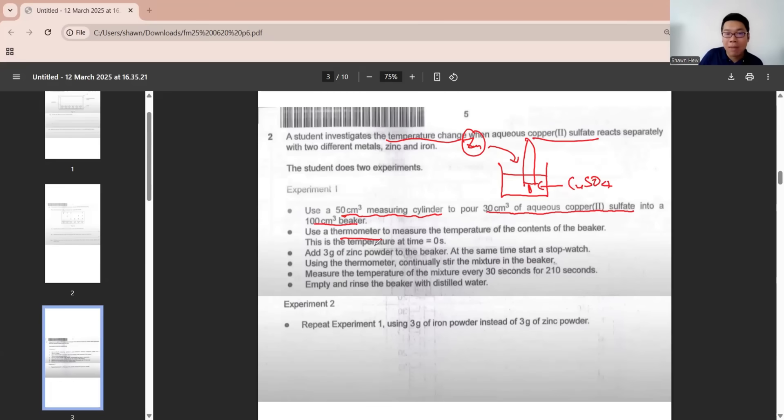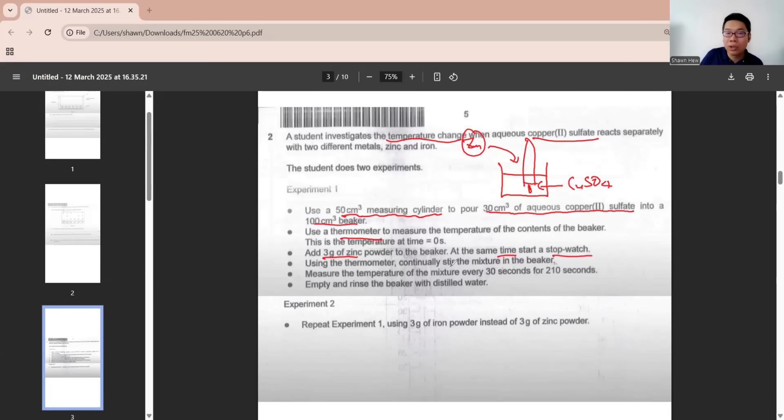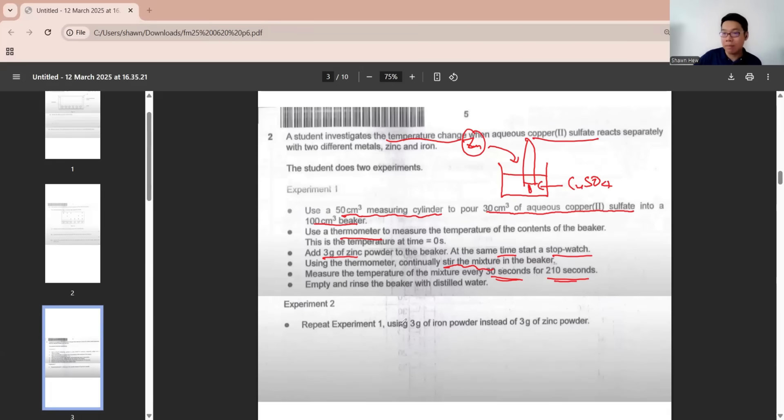They measure the temperature initially, add zinc powder, start the time with stopwatch, use thermometer to stir the beaker, measure the temperature every 30 seconds for 210 seconds, empty and rinse the beaker, and then repeat with iron.